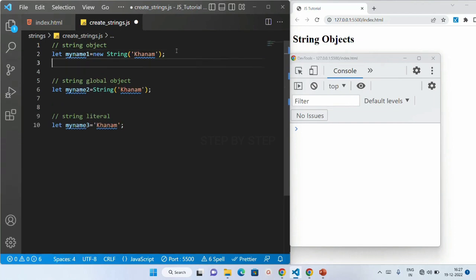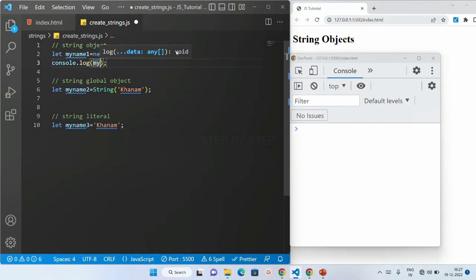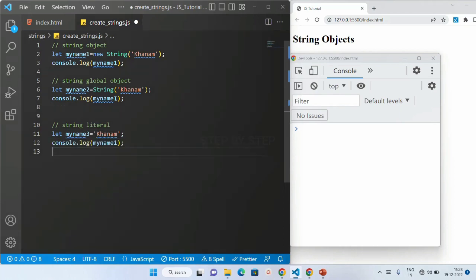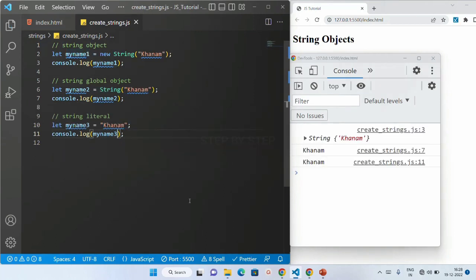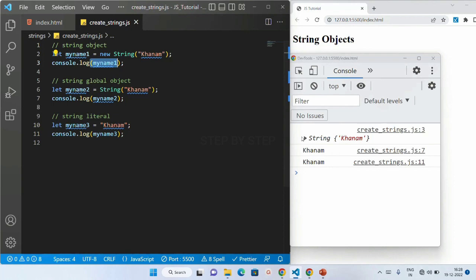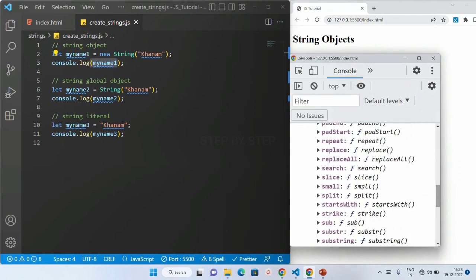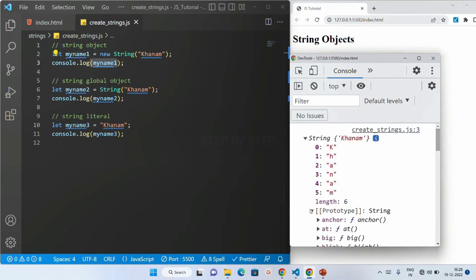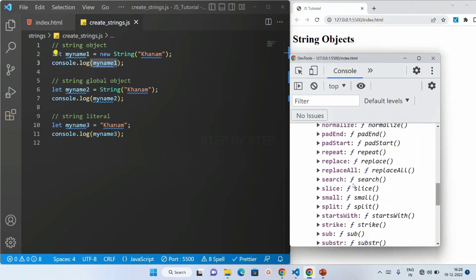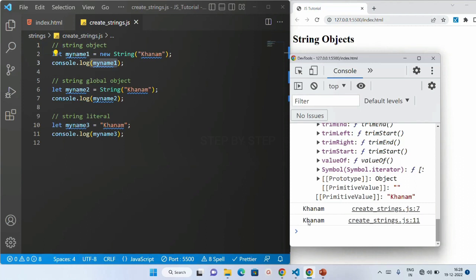After logging all three, for the second and third I get the result 'khanam', but for the first one you can see inside the string object all the individual letters have their position — 0, 1, 2, 3, 4, 5 — and the length is 6. Inside this you can see all the properties and methods available. For string object we have the `length` property and all these methods, but for the second and third we just get 'khanam'.